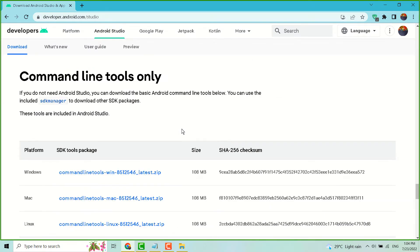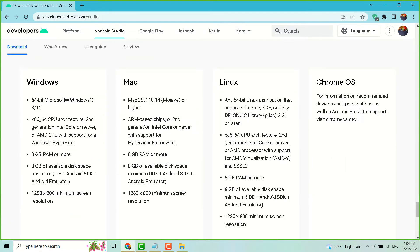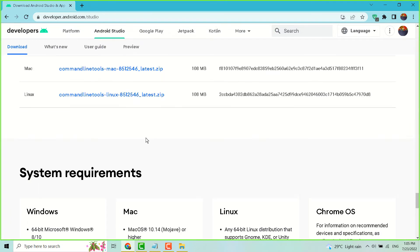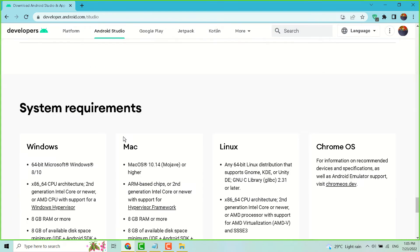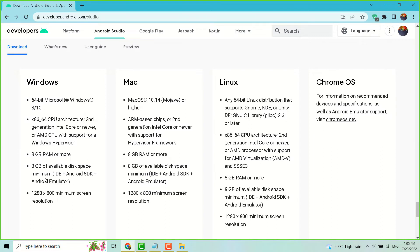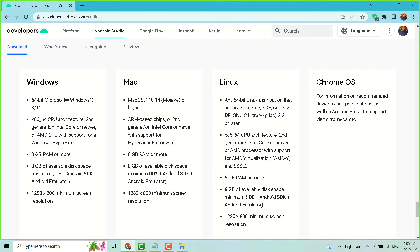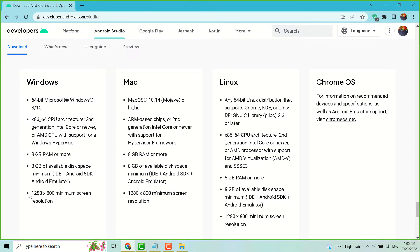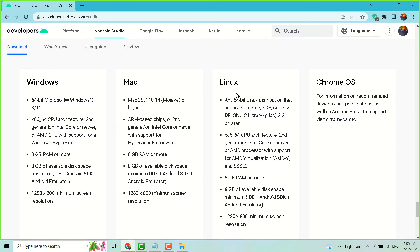And make sure you check the system requirements. If you are using Windows, so this is the requirement, and for Mac this is the requirement. Minimum 8 GB RAM you need to run Android Studio, and if you are using Linux or Chrome OS.